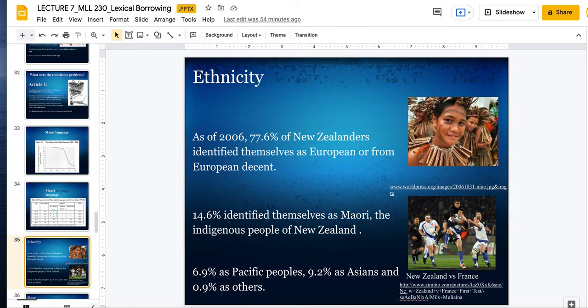About 77% of New Zealanders identify themselves as Pakeha, European or from European descent, whereas about 14.6% identify as Maori — the indigenous people of New Zealand — and 6.9% as Pacific peoples, 9.2% as Asian, and 1% as others. One of the reasons why Maori revitalization programs are successful — compared to, say, Cameroon or other places with many language varieties — is because you only have one indigenous language.